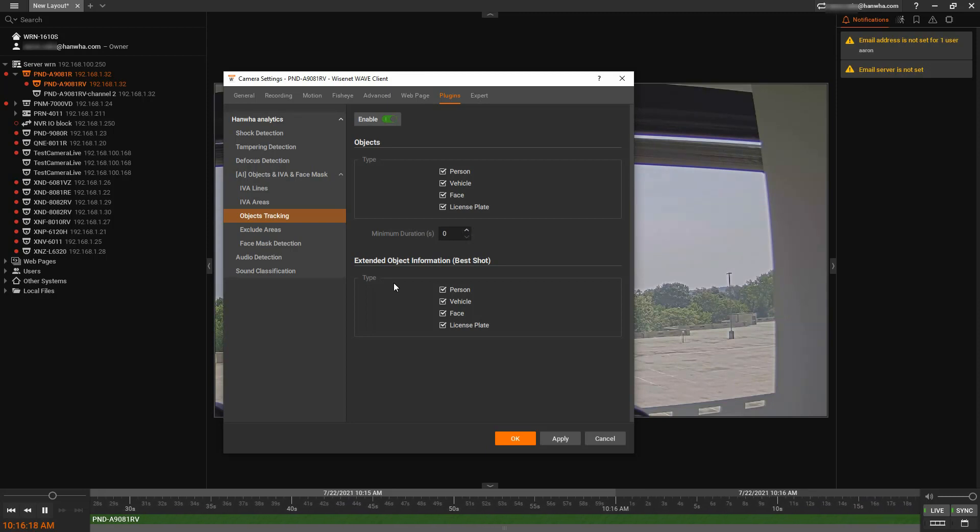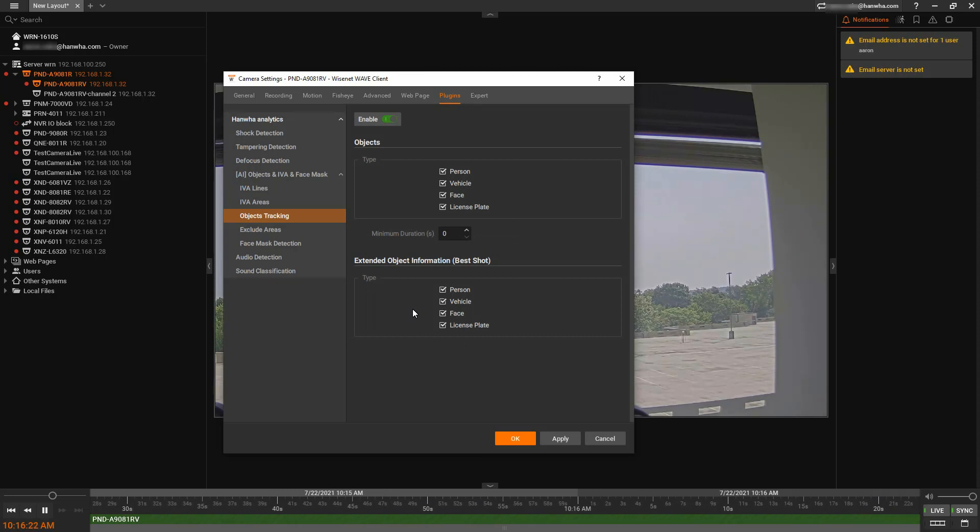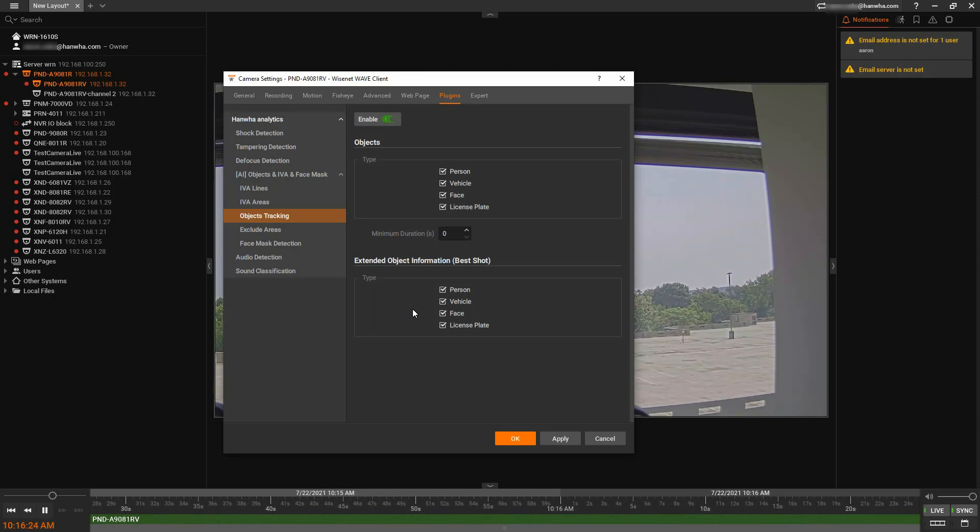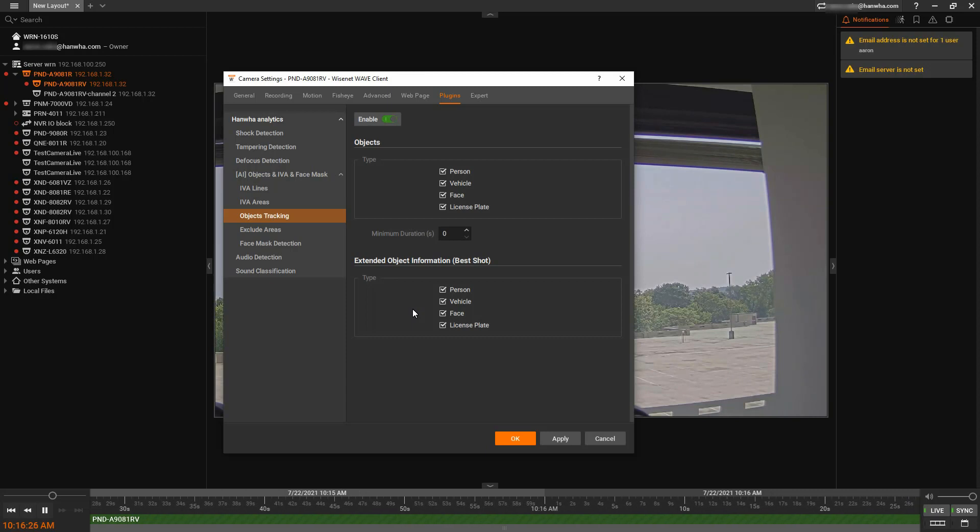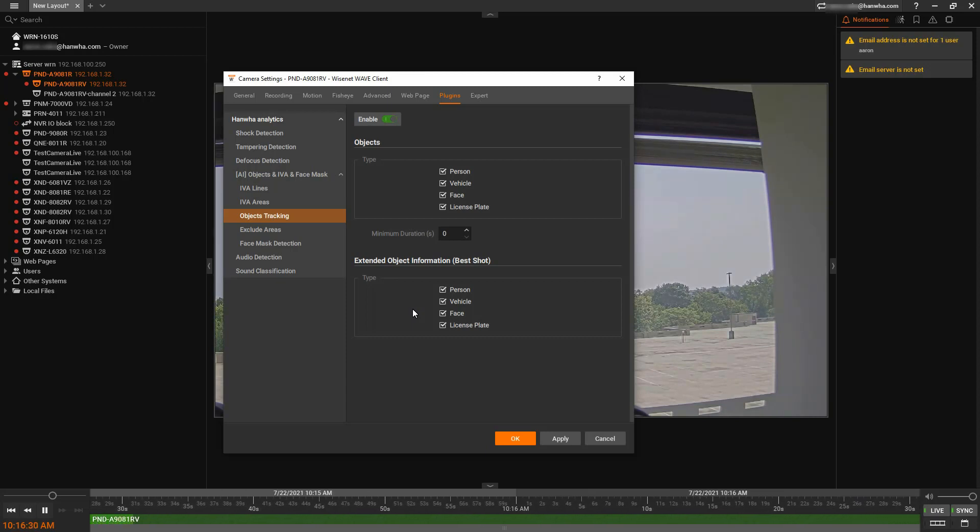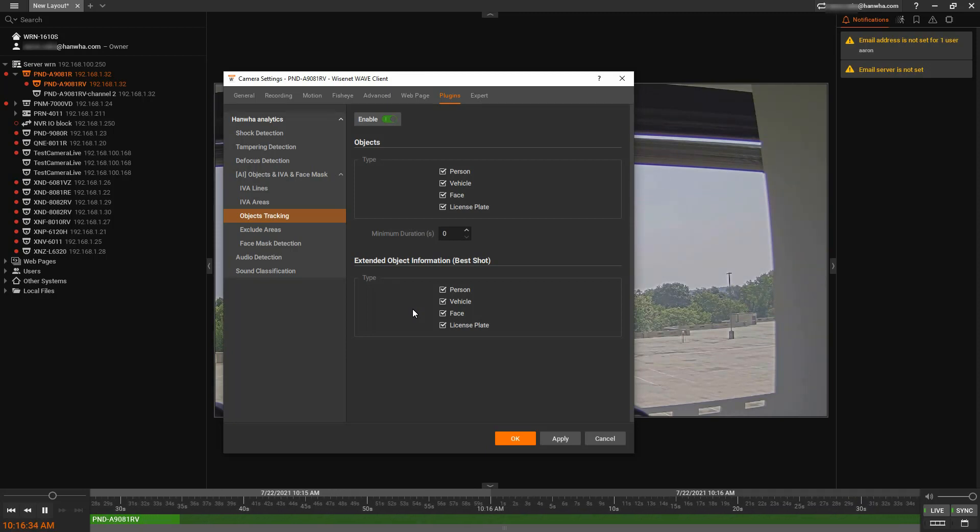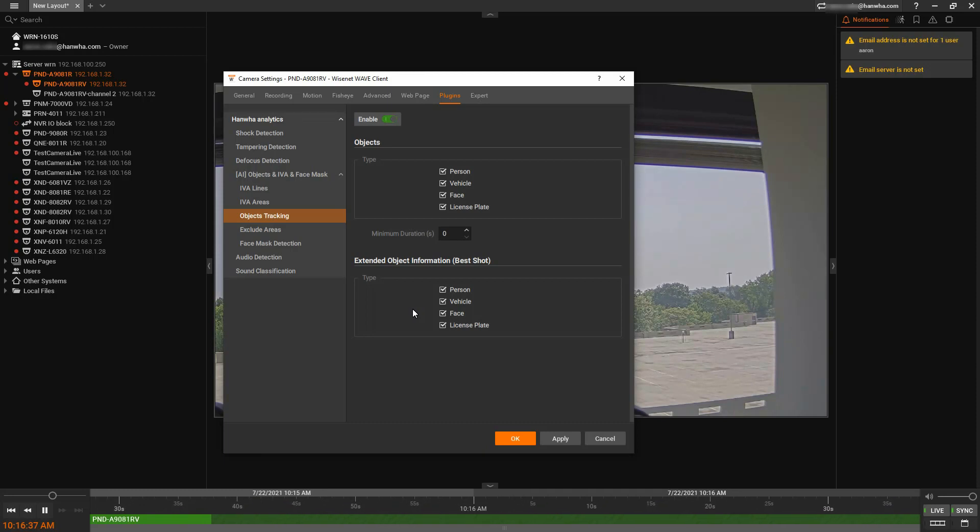And then we also have our best shot. Best shot is some additional metadata. It's a JPEG thumbnail that gets transmitted with the video stream to the VMS, and it lets you search your video very quickly and easily, as well as it finds the best shot over a couple frames, and it sends that.